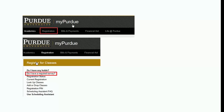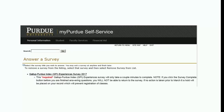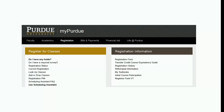You can also access the survey through the Registration tab on MyPurdue. Look for the Register for Classes block and the question Do I have a required survey? Click that link to see all outstanding surveys assigned to your account. You can also click Do I have any holds to see if a hold has been placed regarding the GPI Experiences Survey.